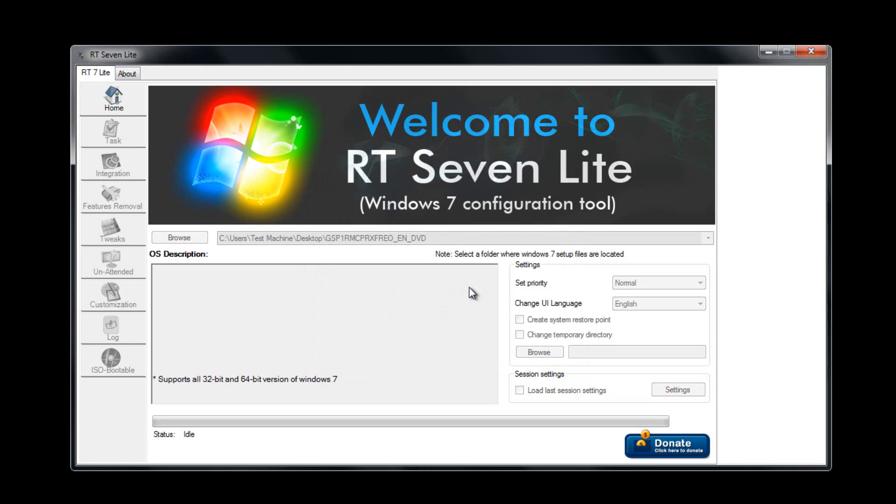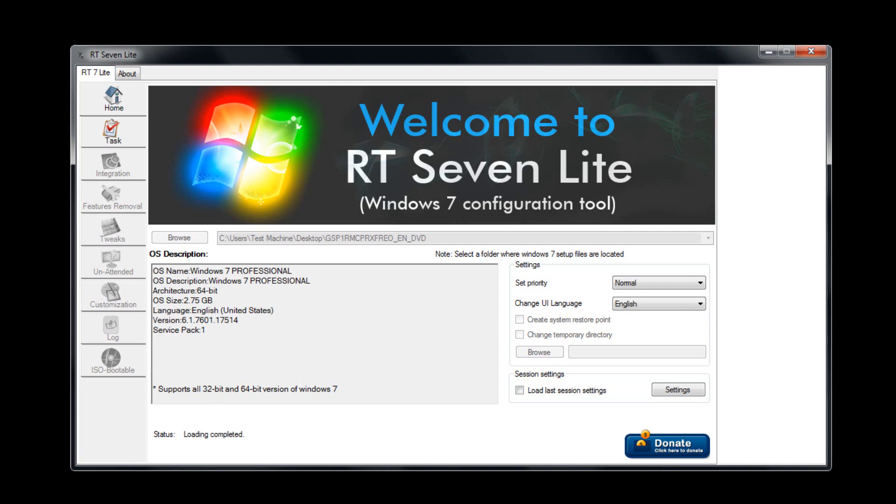Now the program will go ahead and load it. This can take anywhere from a minute to two minutes. It doesn't take too long though. At any second now you should see the status bar right here start loading it. Once it is done, you will notice it says loading completed right here, and the task option on the side has been unlocked. So click that.